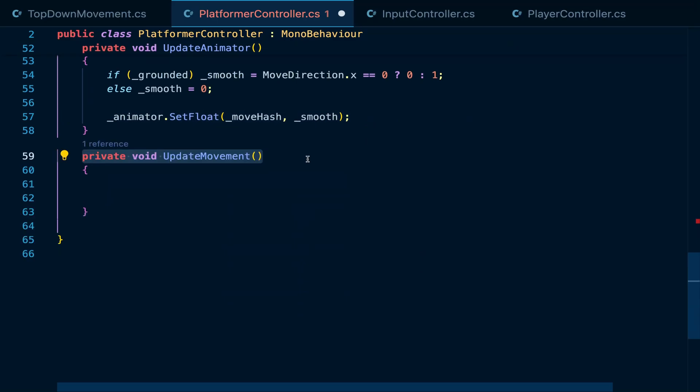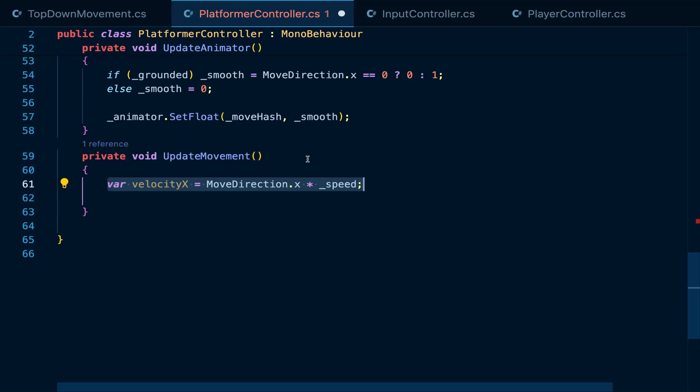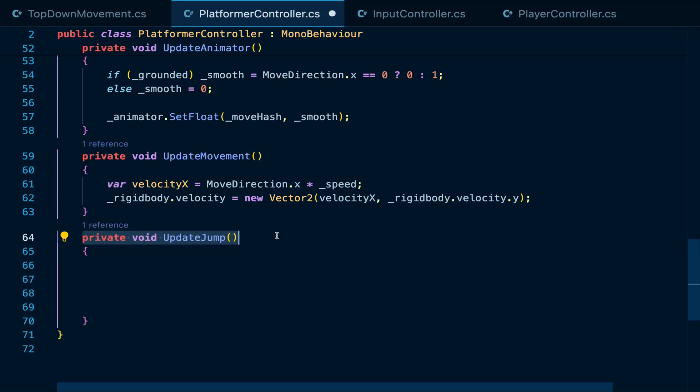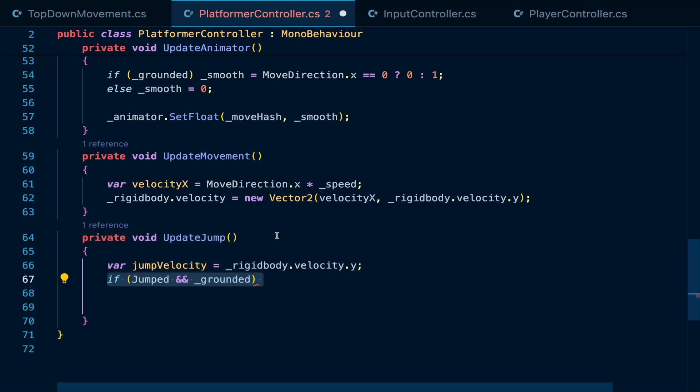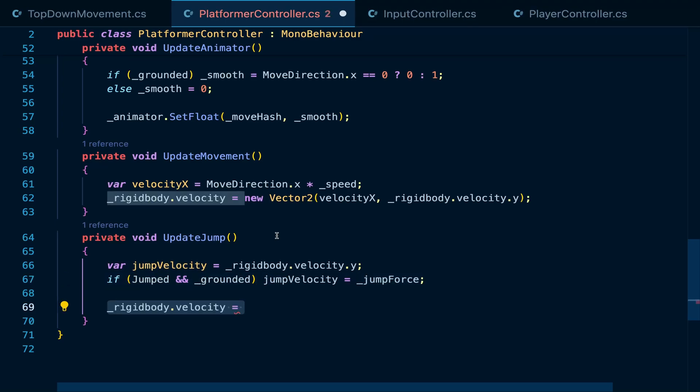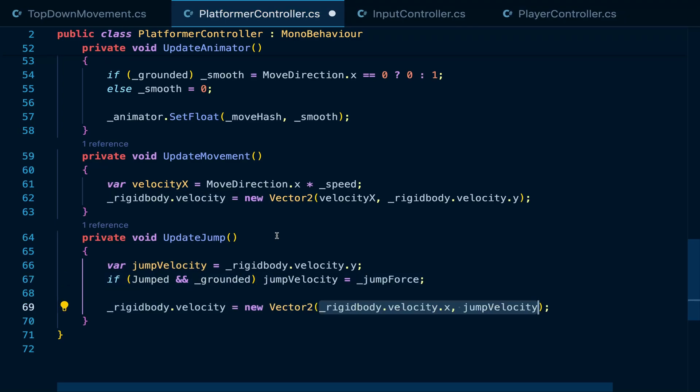From there, in update movement, we get the horizontal velocity of the player using the x component of the input property times the move speed and set this to the rigidbody velocity, keeping the y velocity the same. This makes sure that we don't override the jump velocity when we update the jump in update jump. Here, we can check if the player is grounded and if the jump button is pressed. If it is, then we set the jump velocity to jump force and then update the rigidbody velocity, this time keeping the horizontal velocity unchanged.